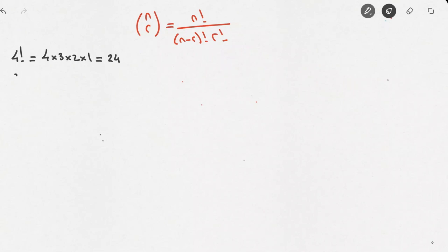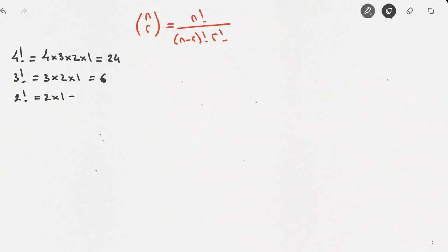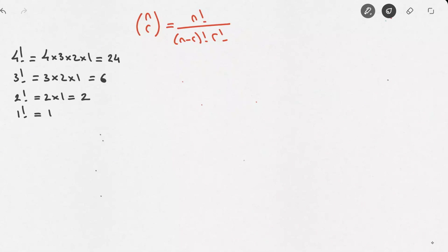Similarly, we could calculate 3!, which equals 3 times 2 times 1, which equals 6. Or we could calculate 2!, which equals 2 times 1, which is 2. We could also calculate 1!, which equals 1. And last but not least, we could calculate 0!, which also equals 1.